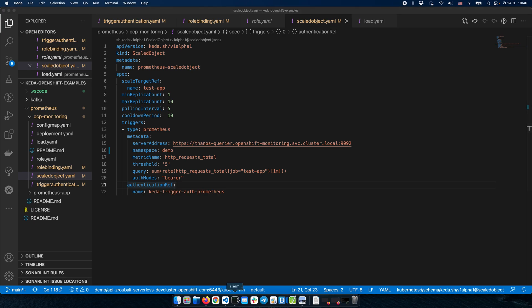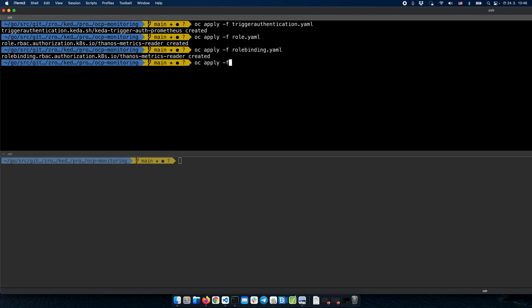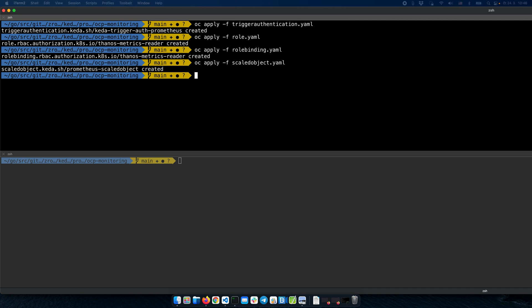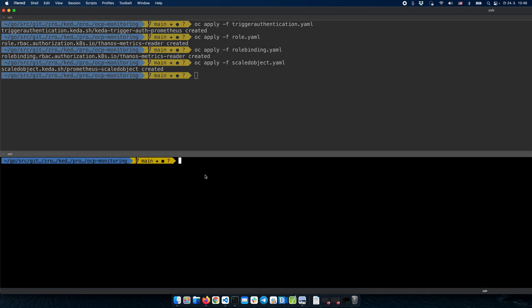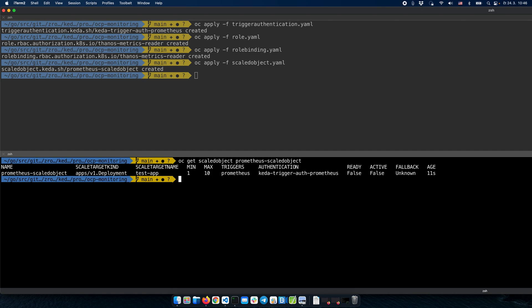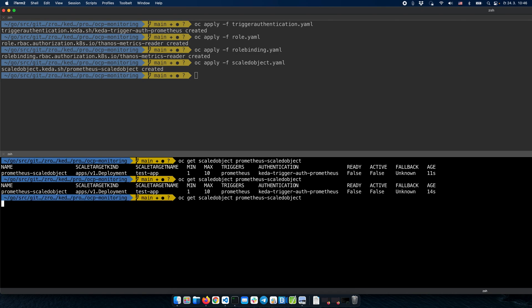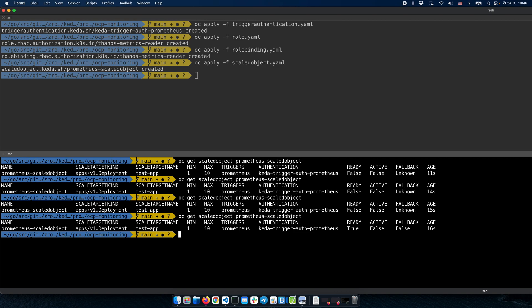Let's deploy this ScaledObject. The ScaledObject has been created. We can check the status of the deployment to see if everything is fine. We can see that the deployment has been successful and the ScaledObject is ready. This means it has been able to connect to the Prometheus instance, and everything is set for scaling.